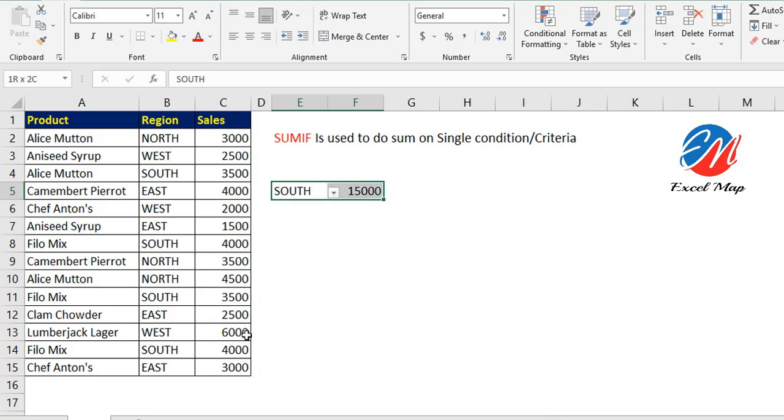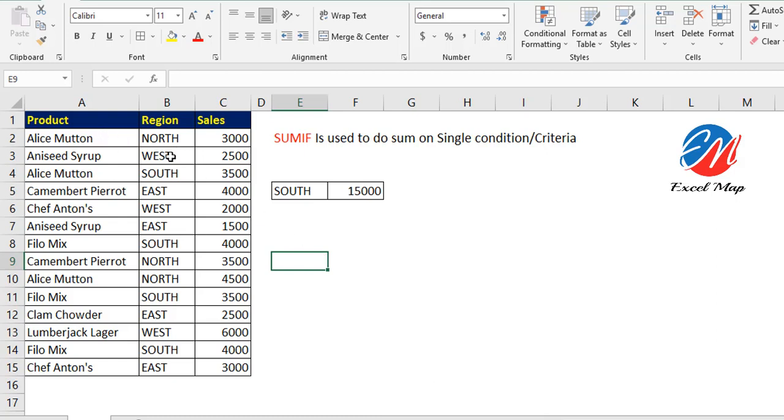This is the way you can create formulas for a given condition or criteria. Not only sales - you can use it for anything. For example, if you want to get totals for Alice Mutton or Filo Mix, just change the criteria.